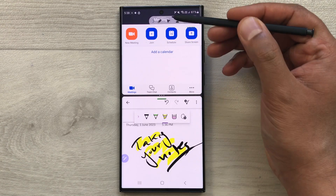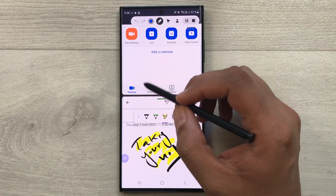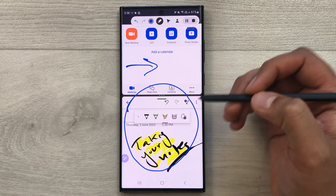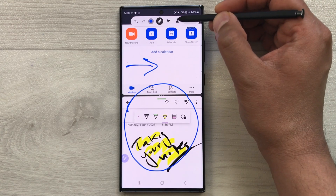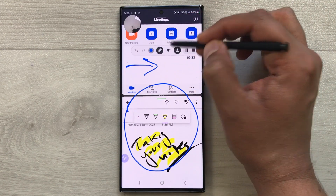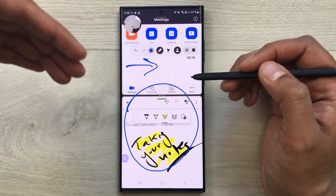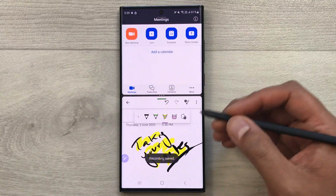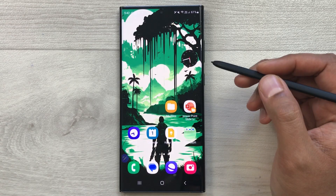While screen recording, there is also a pen option — select it to point out anything on your screen during the recording. You can also enable your front camera within the screen recording by selecting the front camera option. Once you finish, stop the recording and it will be saved to your gallery.